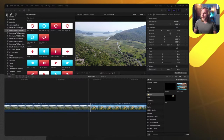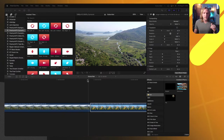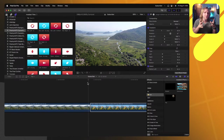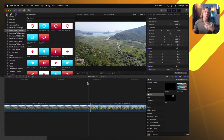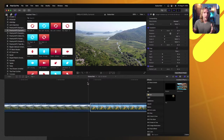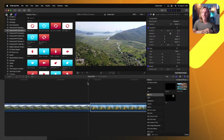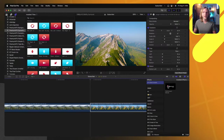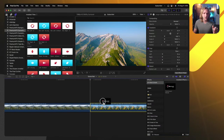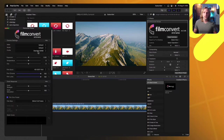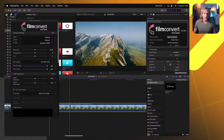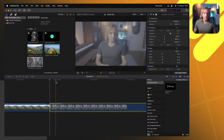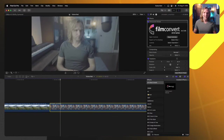Another plugin I really love is Film Convert Nitrate — especially for anyone who loves the filmic look. I'll apply it to an S-Log shot and open the controls. In here you choose the make and model of your camera — I'll set it to the Sony A7S Mark III shot in S-Log S-Gamut Cine. Notice how it brings back the contrast and saturation, but it's correcting it the way a film camera would rather than just a standard correction.